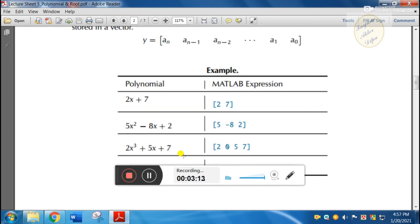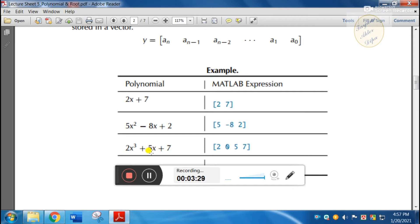Similarly, we will have a·x³ + 5x + 7, so we will have the coefficient vector for that cubic polynomial, and then a serial representation of its terms.